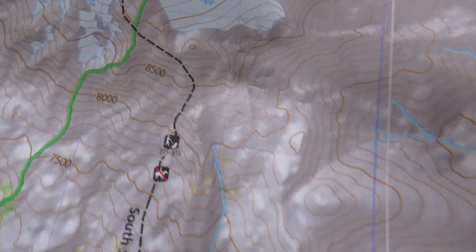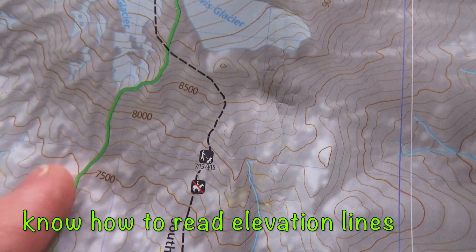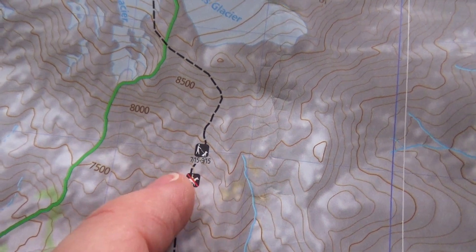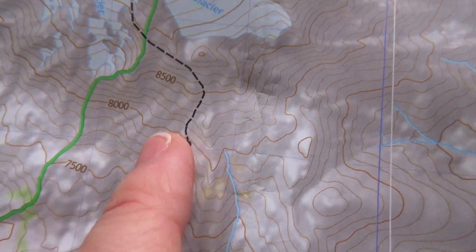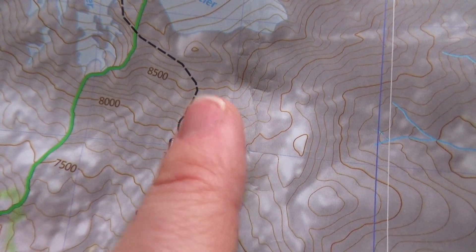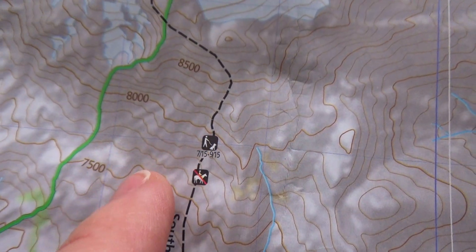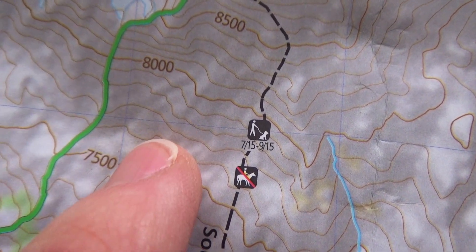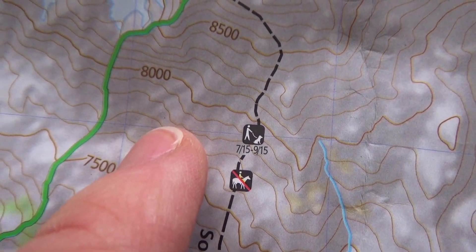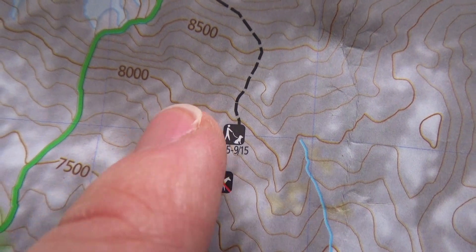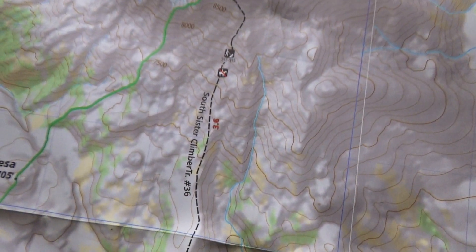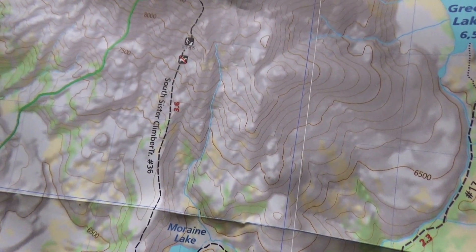The next thing you should definitely know how to read is the elevation lines. Different maps will have different spacing between lines — some show every 100 feet, some every 1,000 feet. This one looks like it shows every 500 feet with labeled elevations. So you might see 7,500 feet, then 7,600, 7,700, 7,800, 7,900, and 8,000 feet. That's very handy to know, especially if you're in a situation where you have to climb up to a peak.